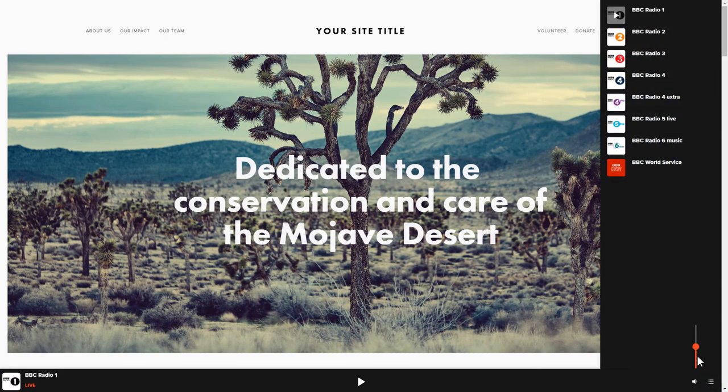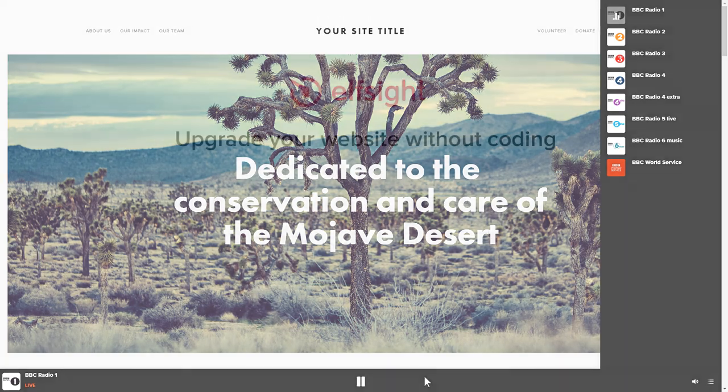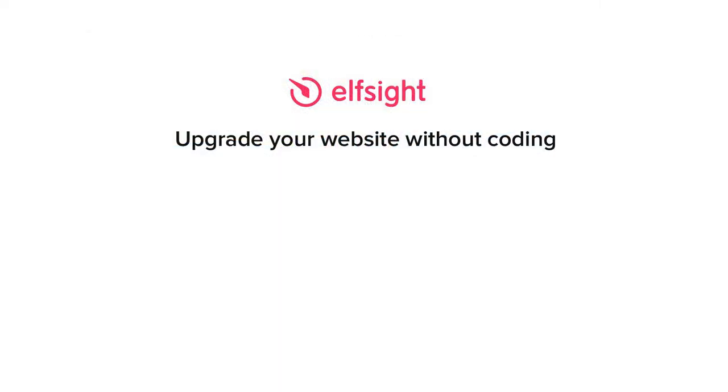This is how easy it is! But if anything goes wrong at any stage, message us at support at elfsight.com. Also, we've got tons of cool and exciting widgets and you're very welcome to try them out for free. Just click the link in the description. Thank you for watching this video. Enjoy your day!